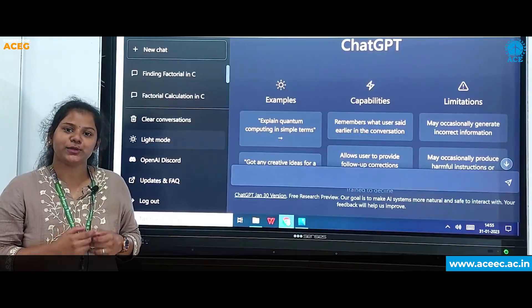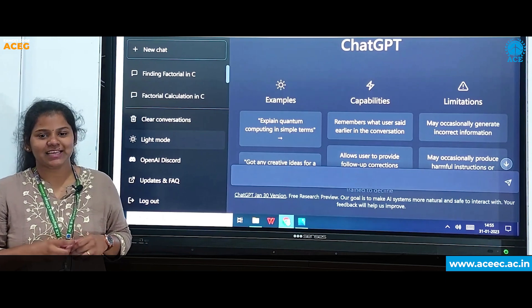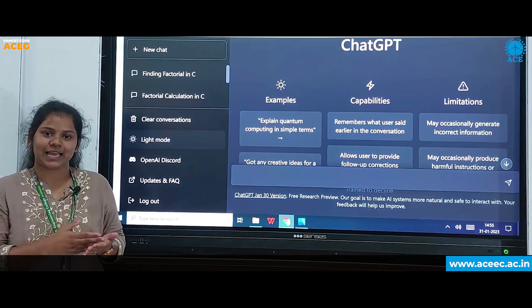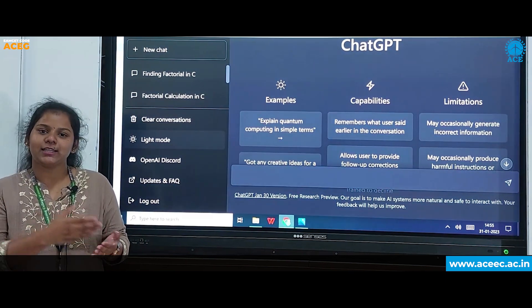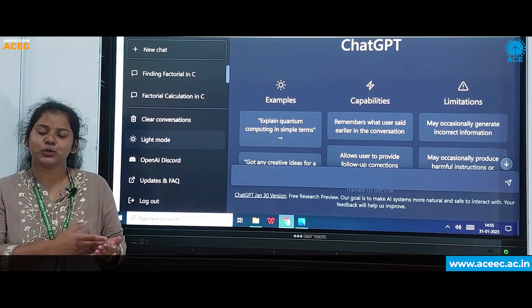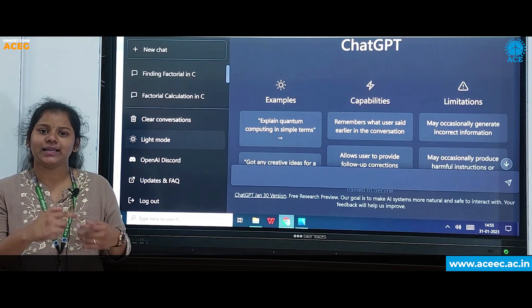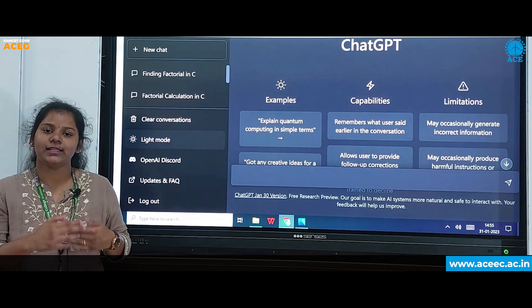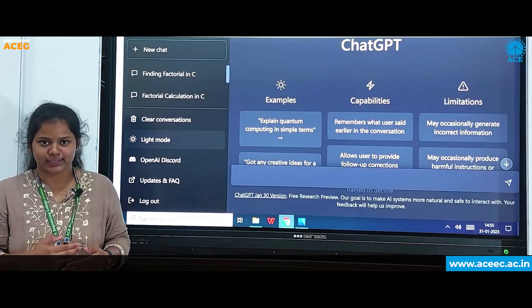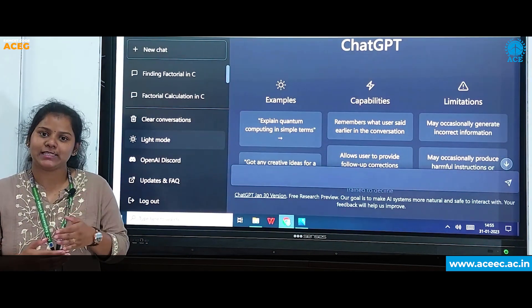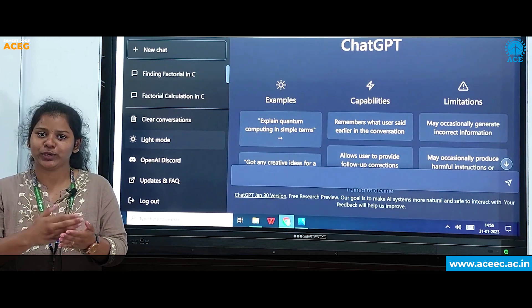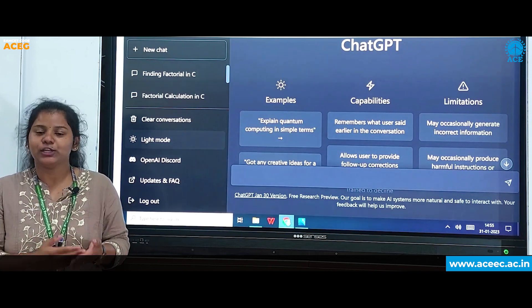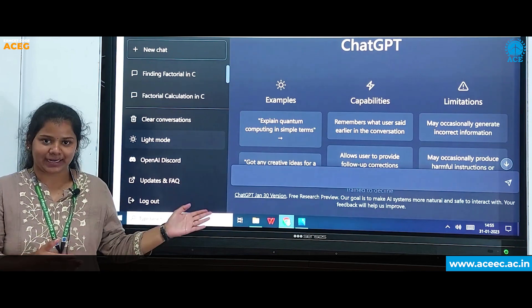To answer that question: other search engines like Google and Yahoo will direct us to external links, whereas ChatGPT will give a direct and accurate answer. Now let us see this practically.